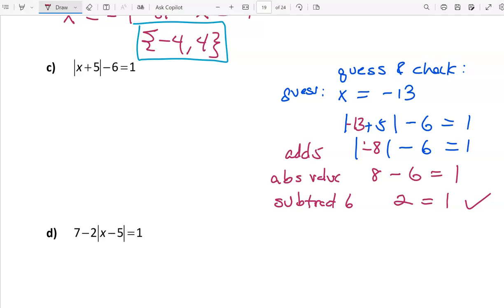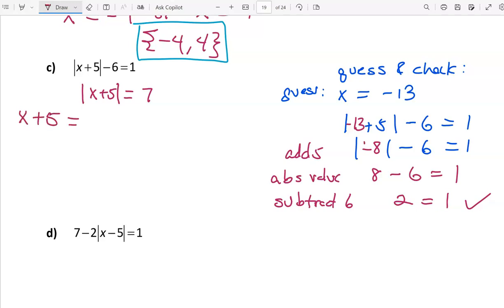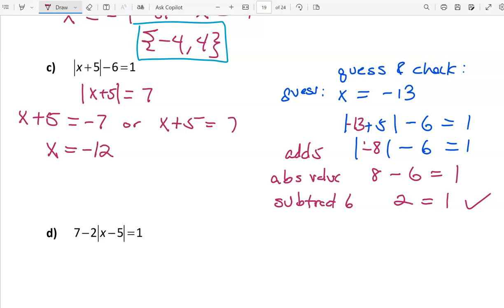What we're really concerned about is what steps we're going to use to solve this equation. The order was: add 5, absolute value, subtract 6 — so we do it in reverse. We add 6 to both sides, leaving the absolute value of x plus 5 on the left, and 1 plus 6 equals 7 on the right. Now undo the absolute value: x plus 5 is either negative 7 or positive 7. Lastly, undoing the add 5 by subtracting 5 from both sides gives x equals negative 12 or x equals 2.